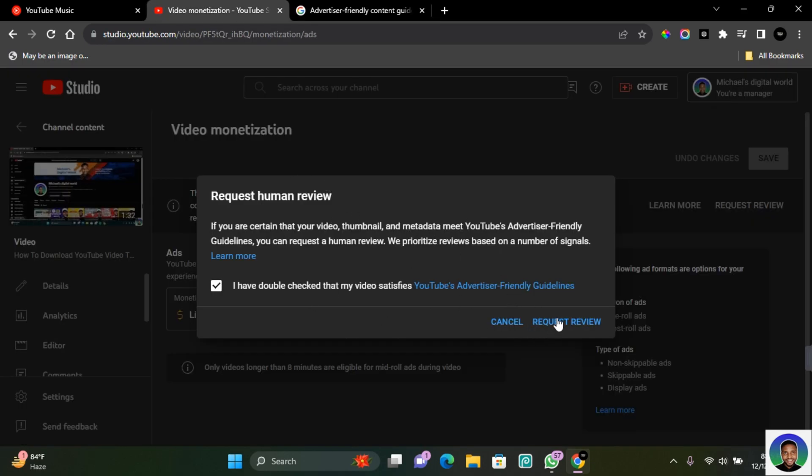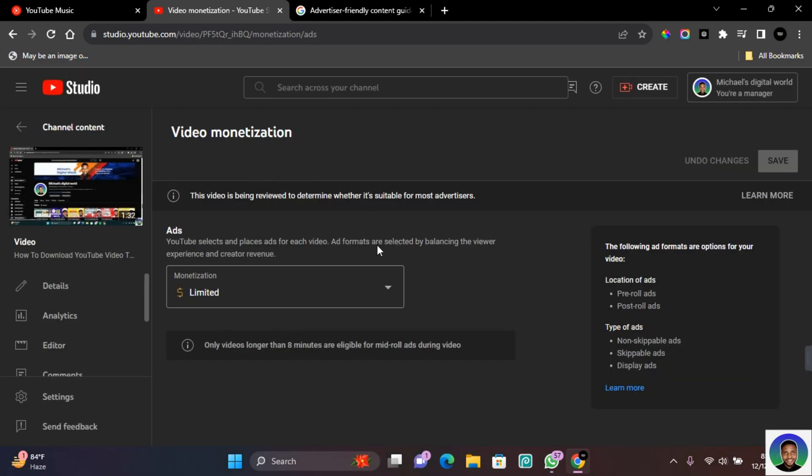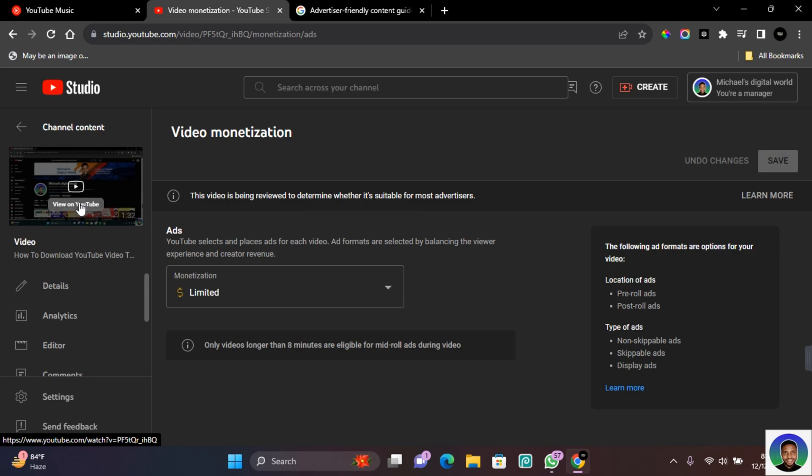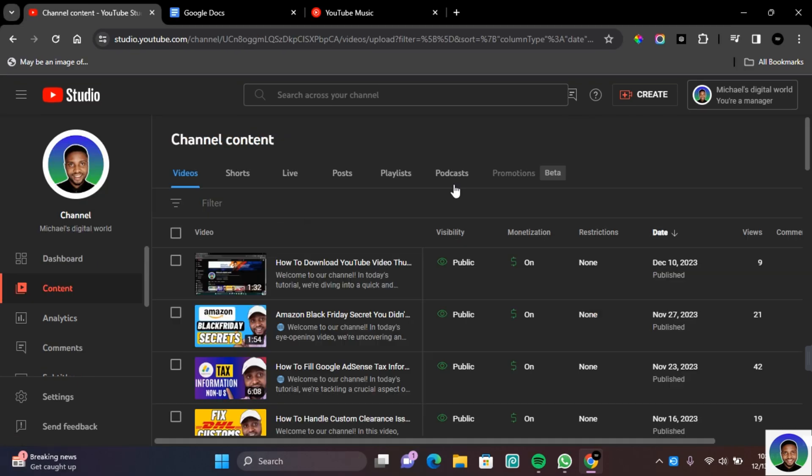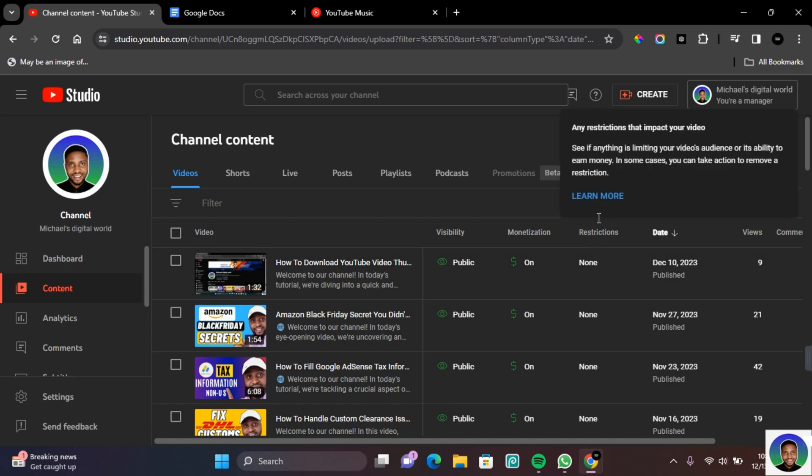Once your request has been submitted, YouTube personnel is going to go through the content which you have published to see if it actually meets their requirements. After the review, if your content meets up with the YouTube ad suitability terms and conditions, the restriction on the video are going to be lifted by YouTube.